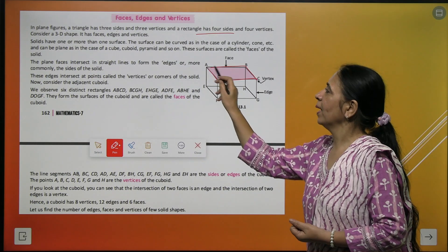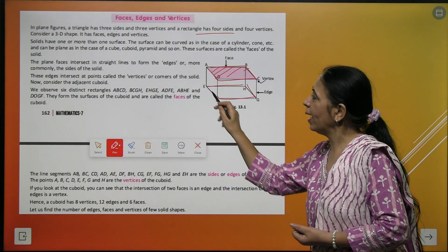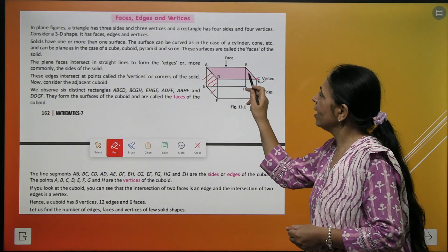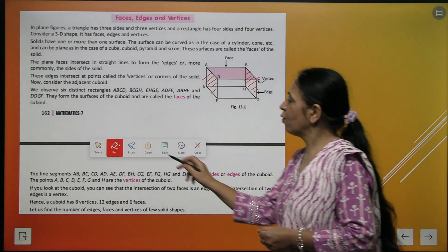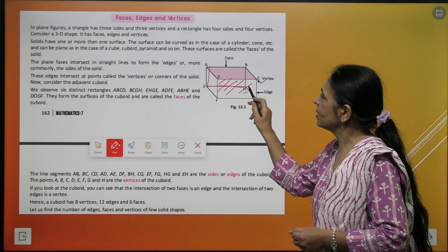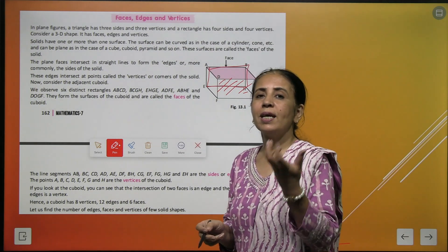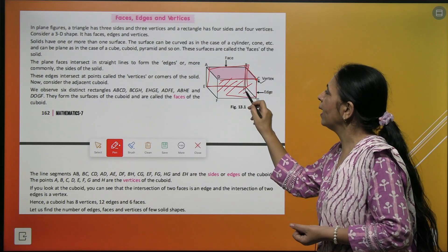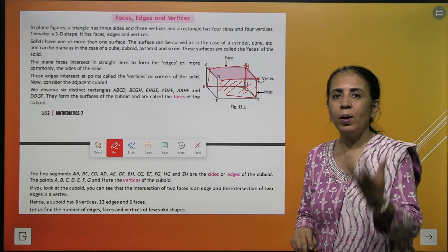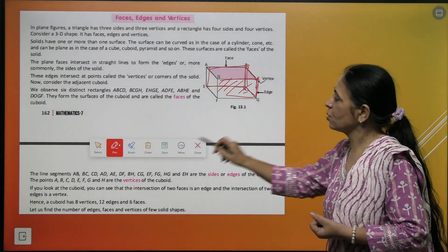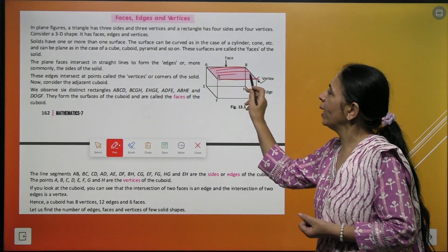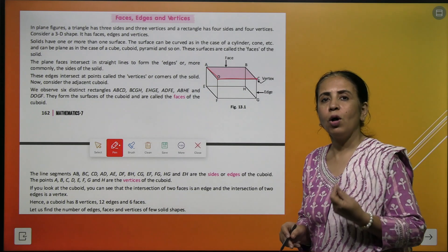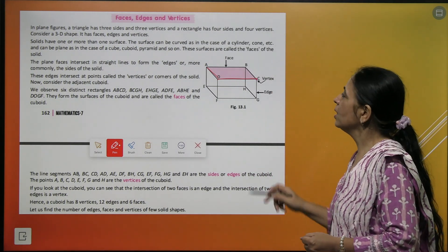Now for a solid shape, each flat surface is called a face. Every solid has multiple faces — the front, back, right side, left side, top, and bottom are all faces. The points where three faces meet are called vertices, and the line segments where two faces meet are called edges.